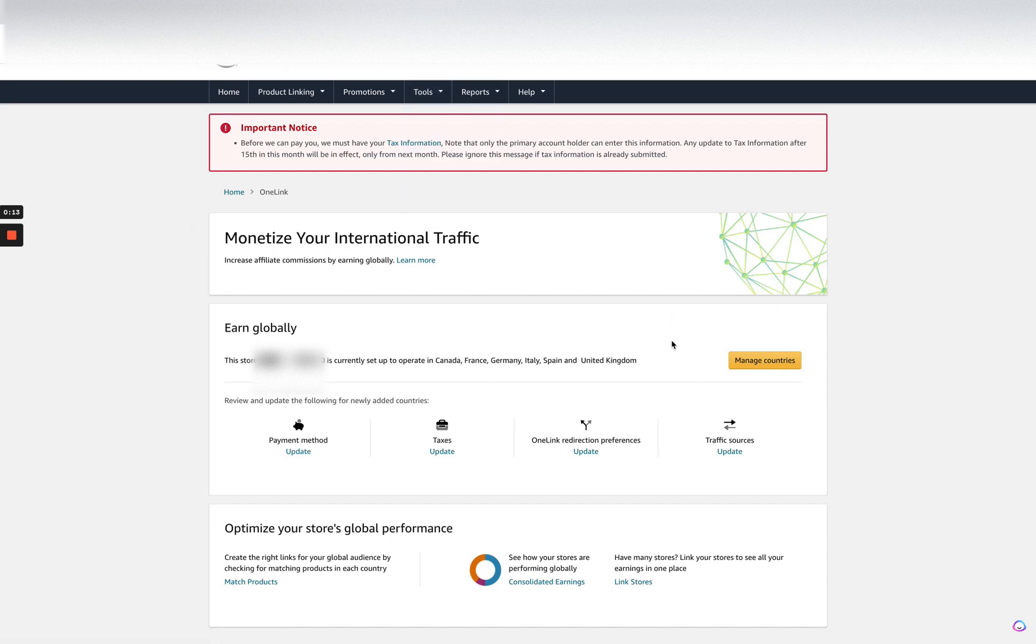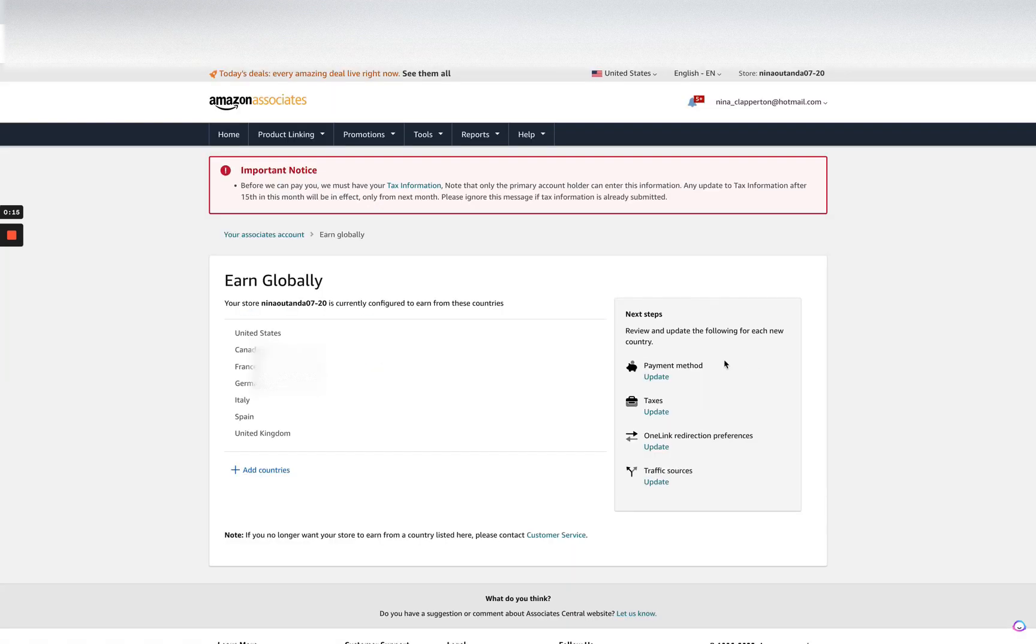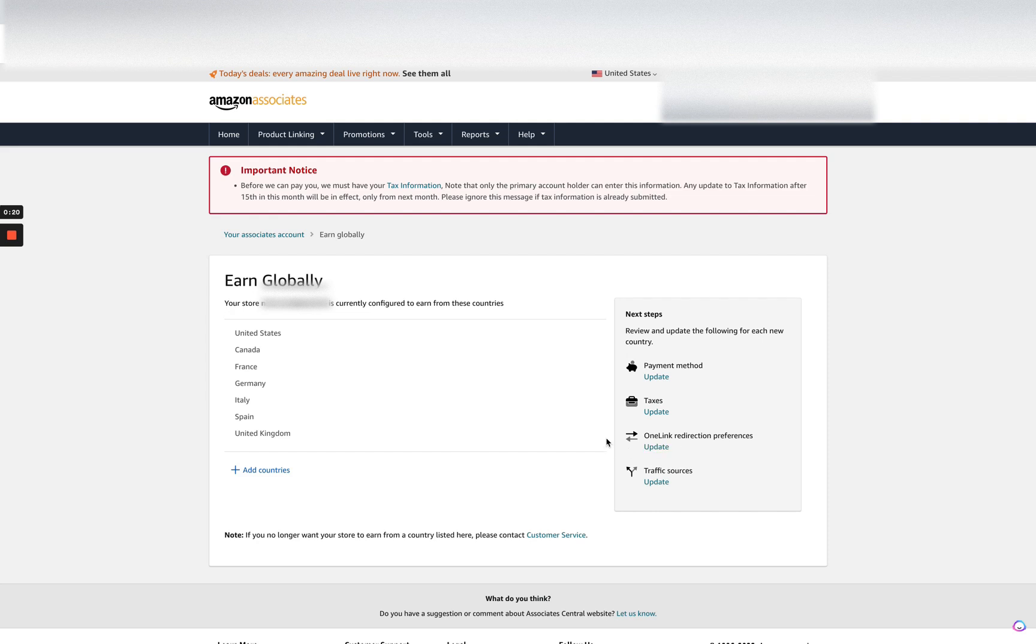You're going to select Manage Countries and select all of the countries. Then you're going to go through and update your payment method, taxes, your One Link redirection preferences, and your traffic sources.